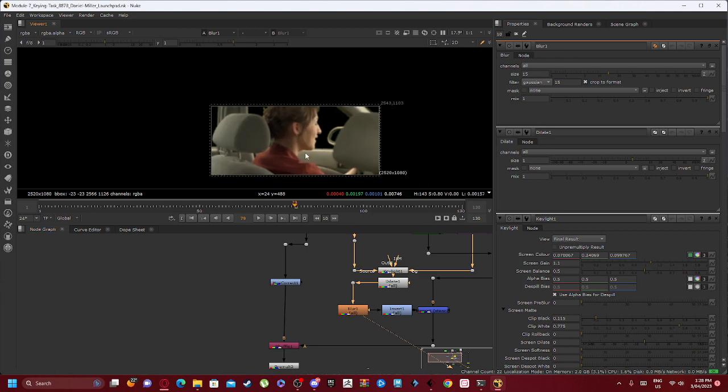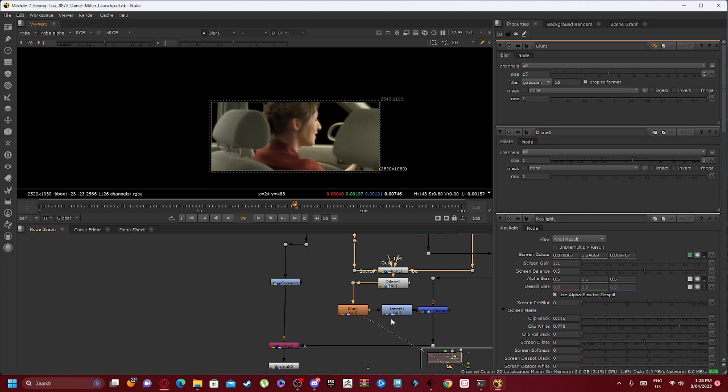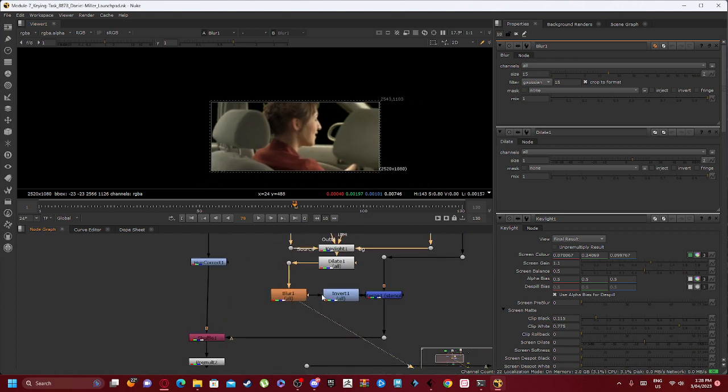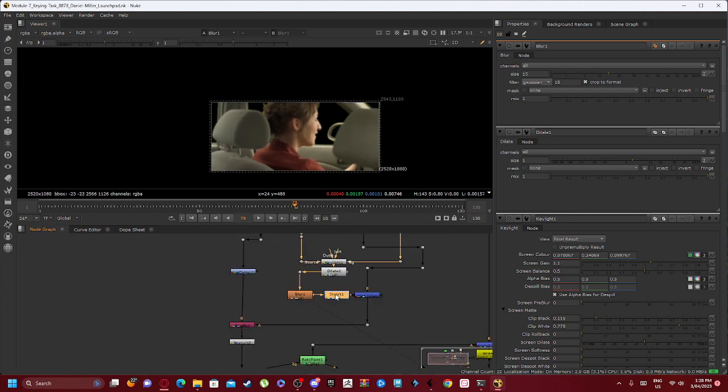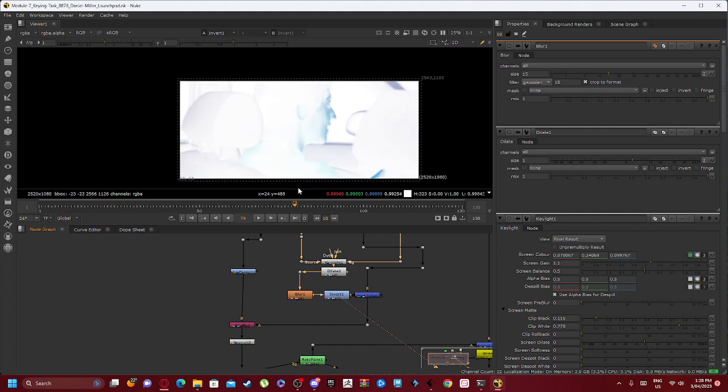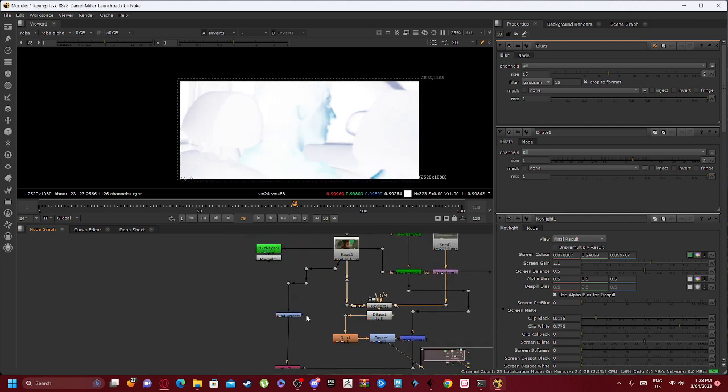The Blur node makes it so that it's blurry, so it's pretty self-explanatory on what it is. Our Blur node is connected into our Invert so it adds both our channels in.